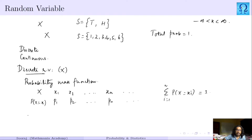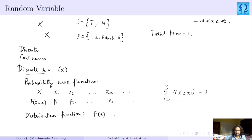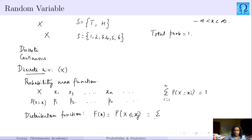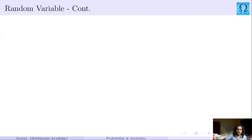We also have the distribution function, or cumulative distribution function (CDF), denoted as capital F(x). It is the probability that X is less than or equal to x, which equals the summation of P(X = x_i) for i from 1 to j, in the case of a discrete random variable. Now let us see the continuous random variable.